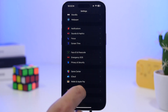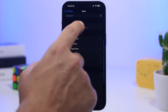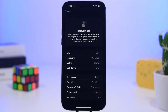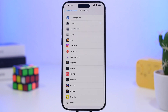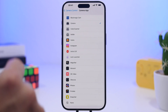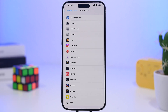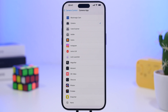Moving on to the Settings app under the Apps section — in default apps, there's a new section for Translate where you can set up a default translation app. You can also change your default maps app to Google Maps or any other app. For iPhone 16 Pro and 16 Pro Max users, there's now a new section in Settings for the camera control app, where you'll find all the compatible camera apps.